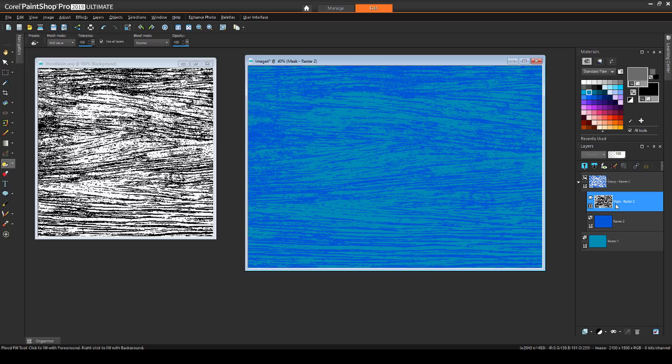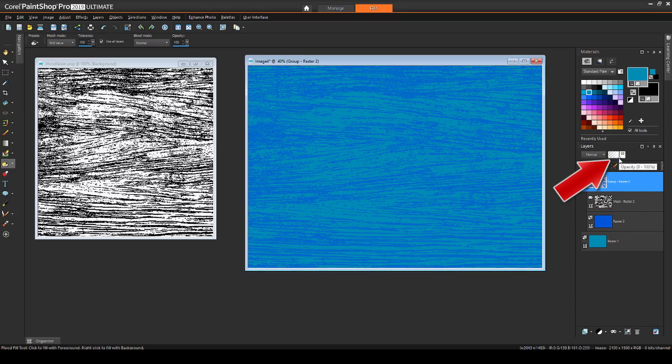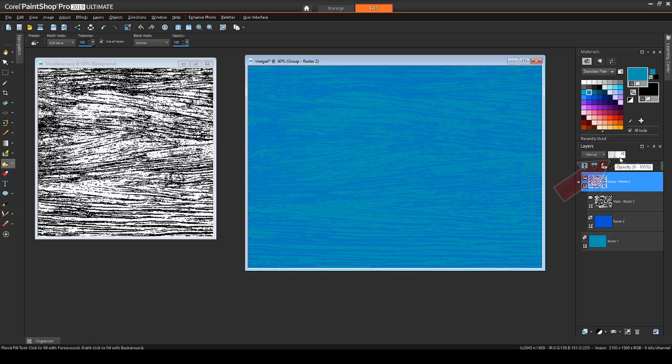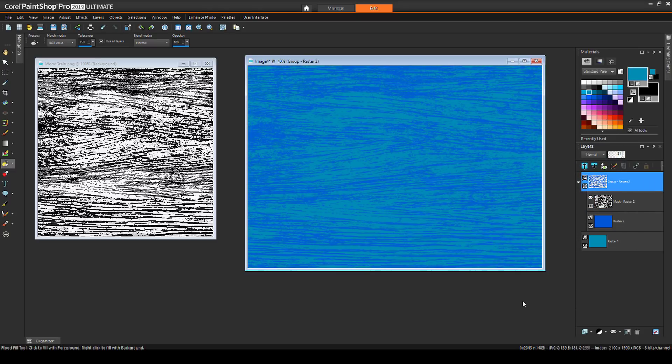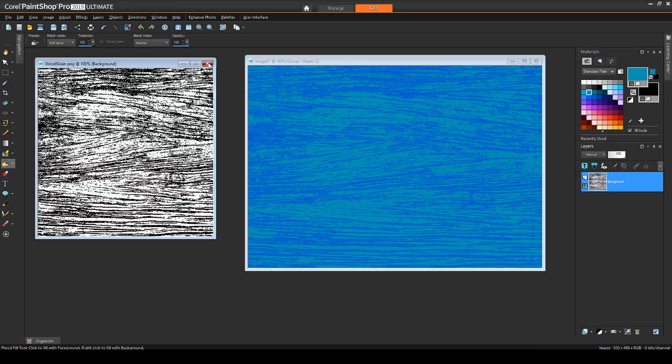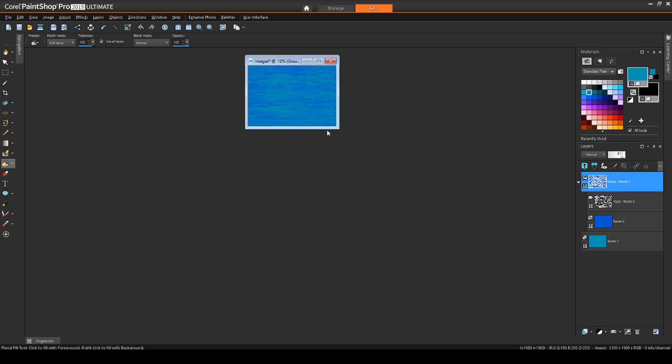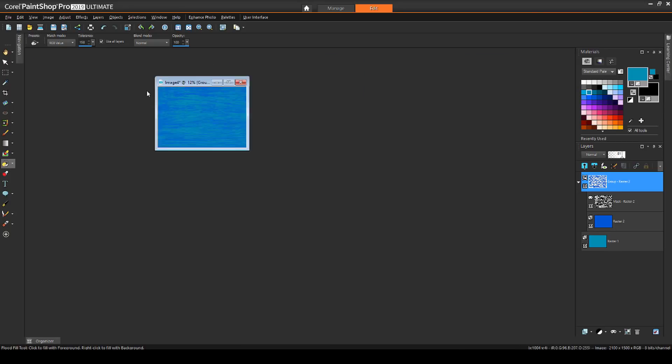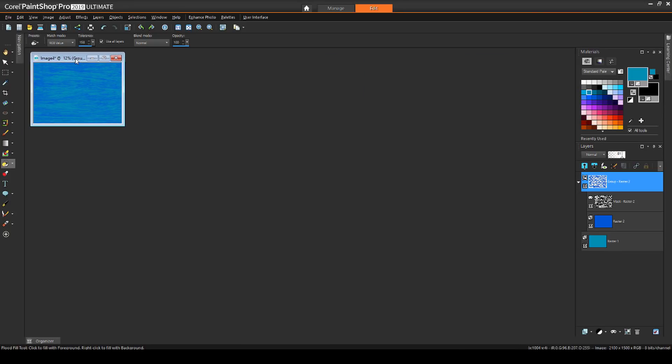I can make the mask group active and reduce its opacity to bring out more of the light blue below. I'll close the woodgrain image, and I'll keep this one open to use later.